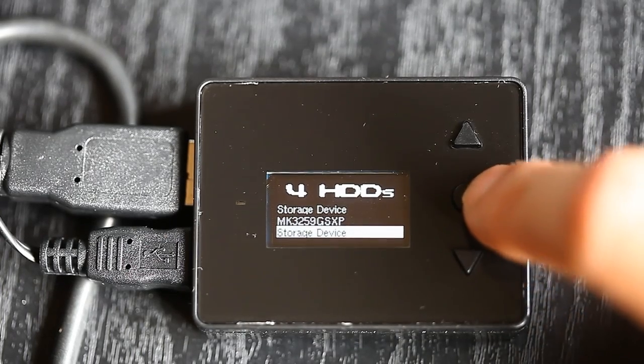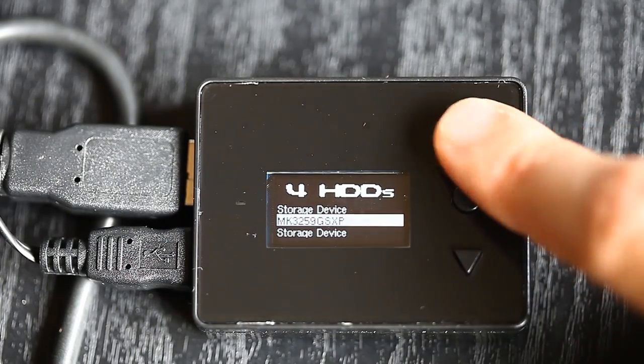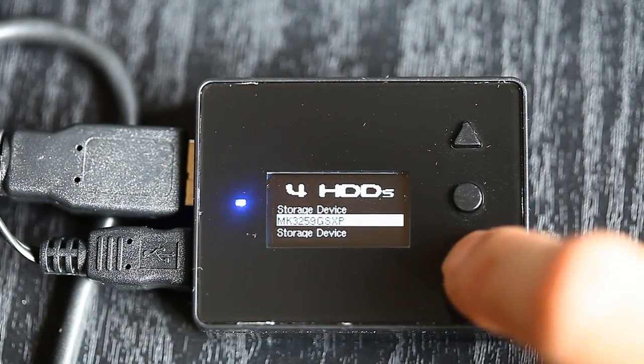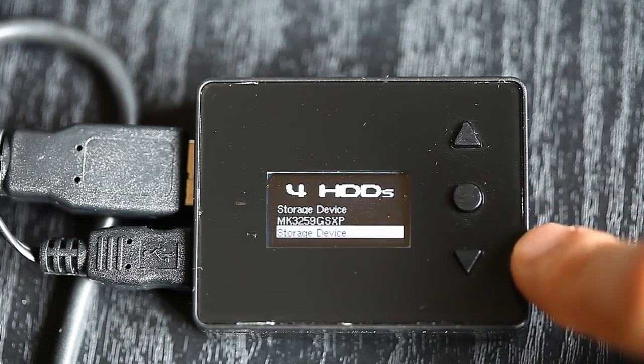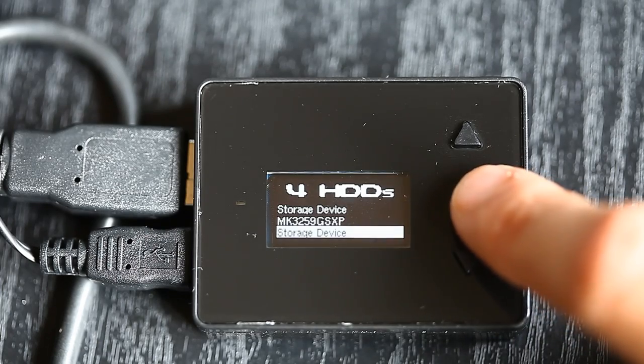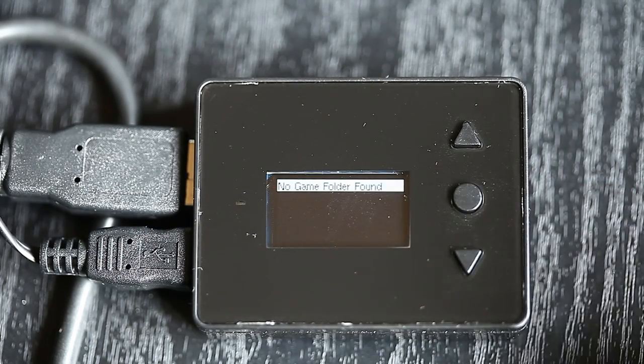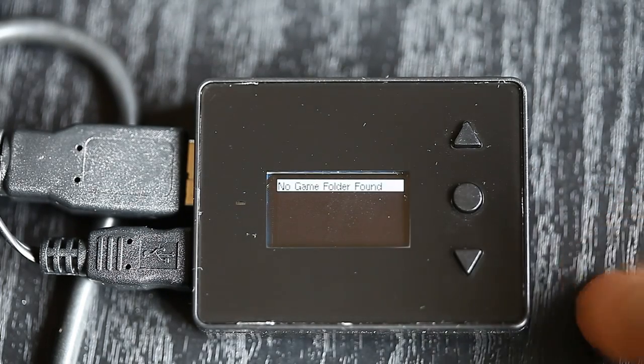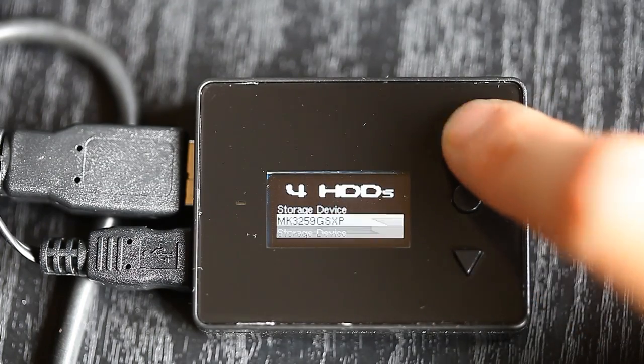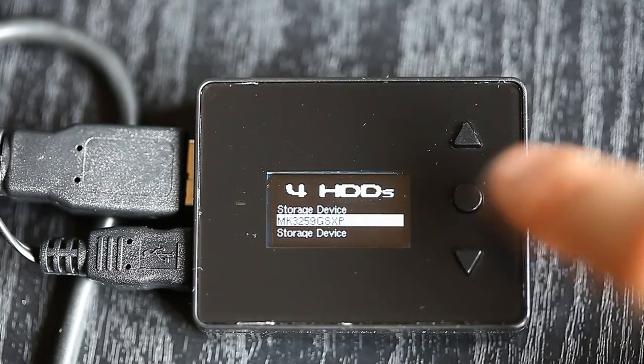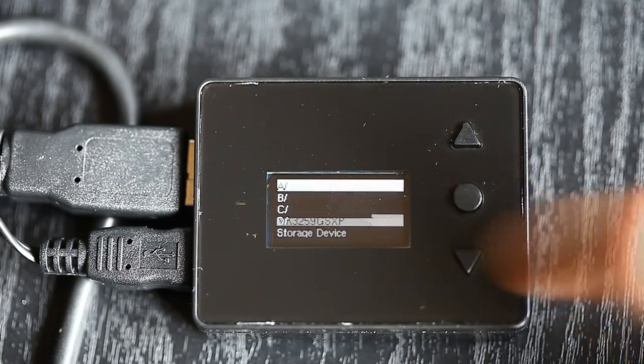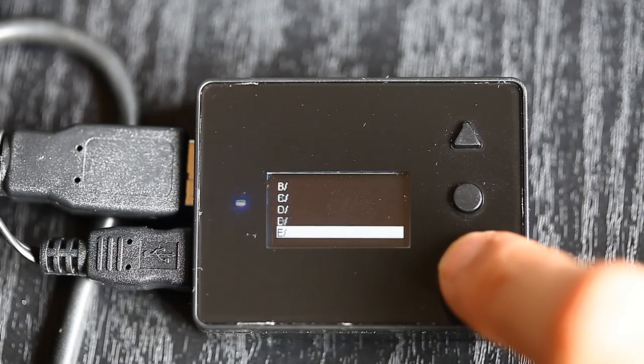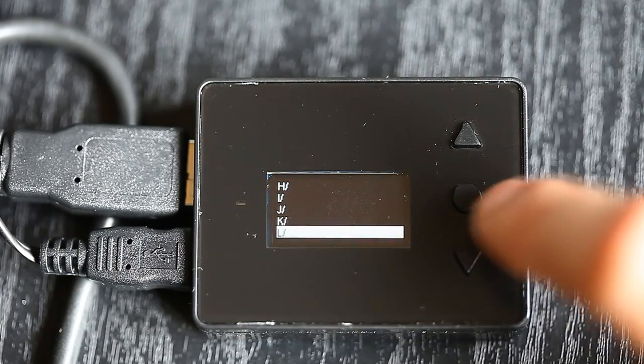The folder structure is you have to have a folder called games and chuck everything in there. If I go into this one here, it says no game folder found. You can set it up however you like. If I go into this one here, you can make folders A, B, C, D all the way to Z.